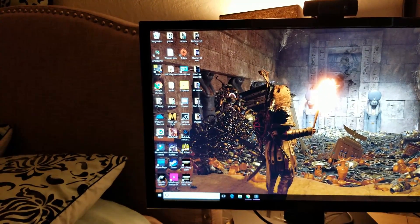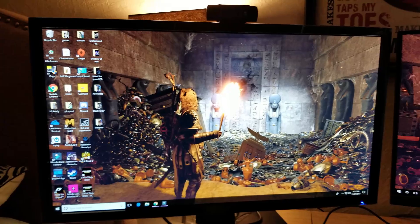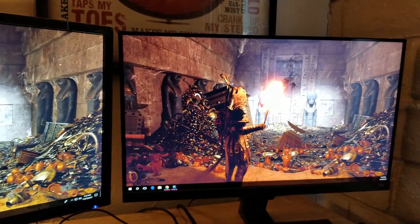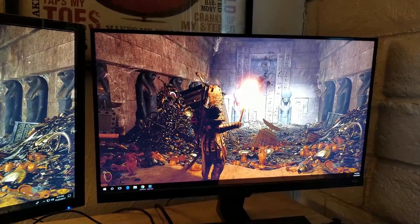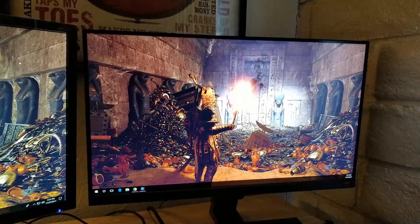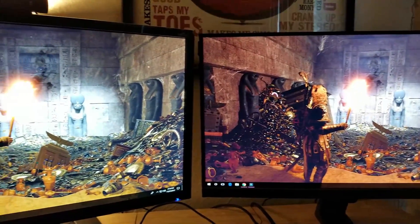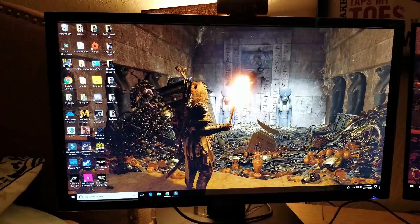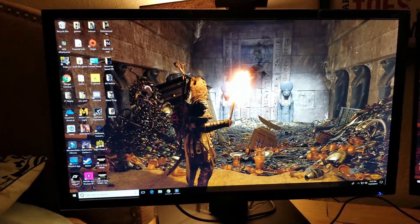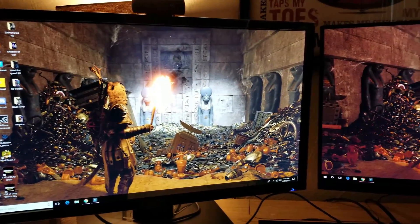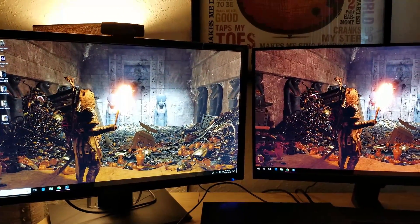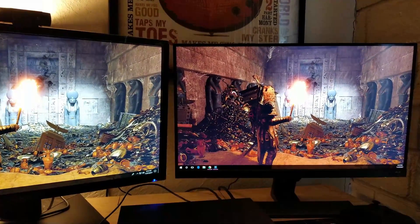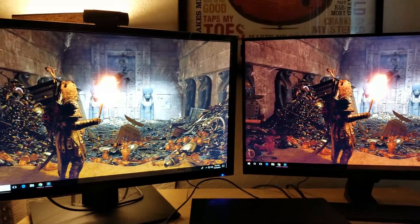You guys have seen my videos with these monitors playing with my Xbox One X and my PC. This is the BenQ EW277HDR — a 1080p monitor with HDR. And this is an Acer 4K monitor. This one does not have HDR, but it does have a major resolution bump. The difference between these two monitors is that the Acer is a TN panel and the BenQ is a VA panel, and the BenQ has HDR.